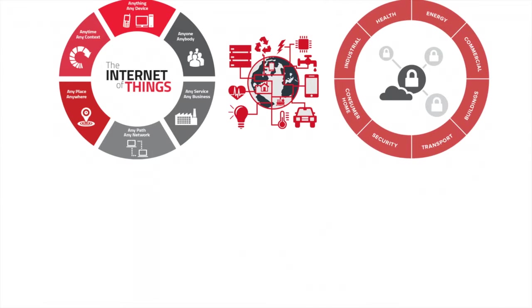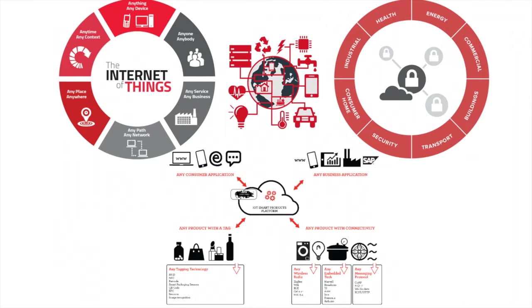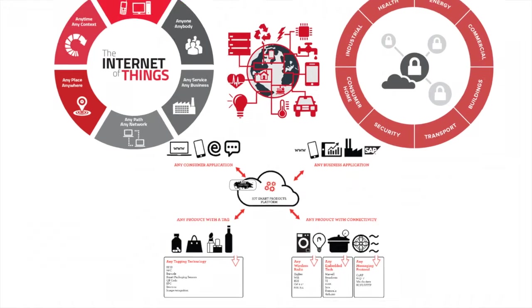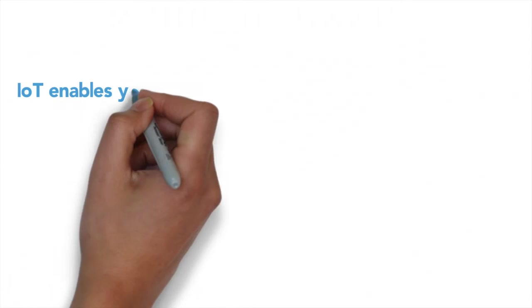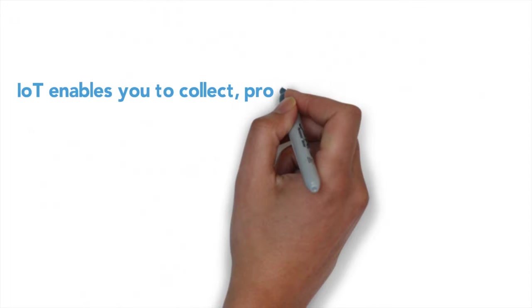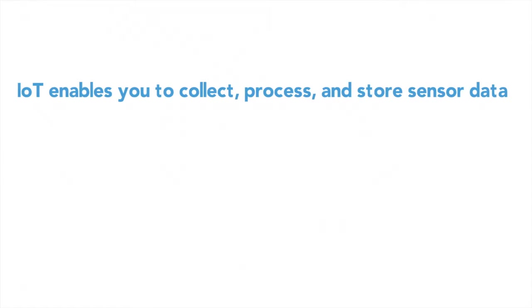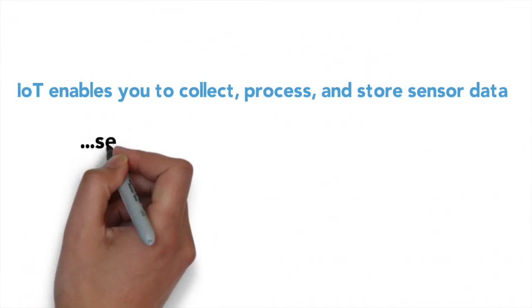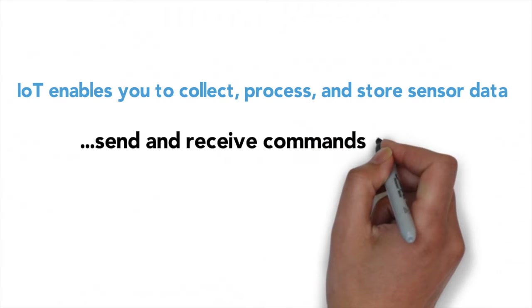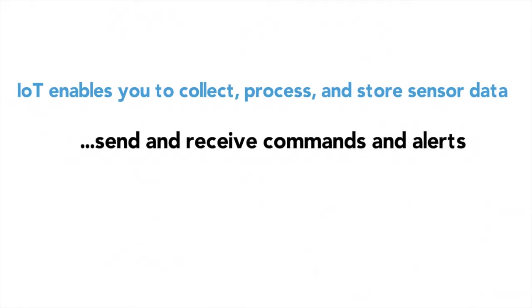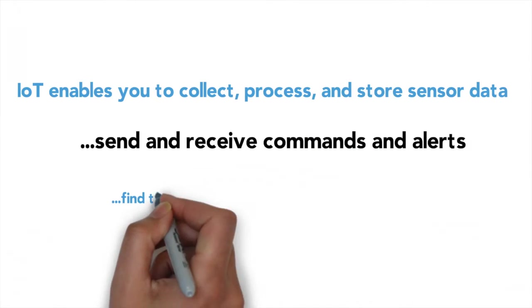A mature IoT platform will also contain capabilities that are common to the IoT world. Collect, process, and store sensor data. Soil moisture is low. Send and receive commands and alerts. Your toilet has been running for the past hour. Find the location of a device and track its movement.